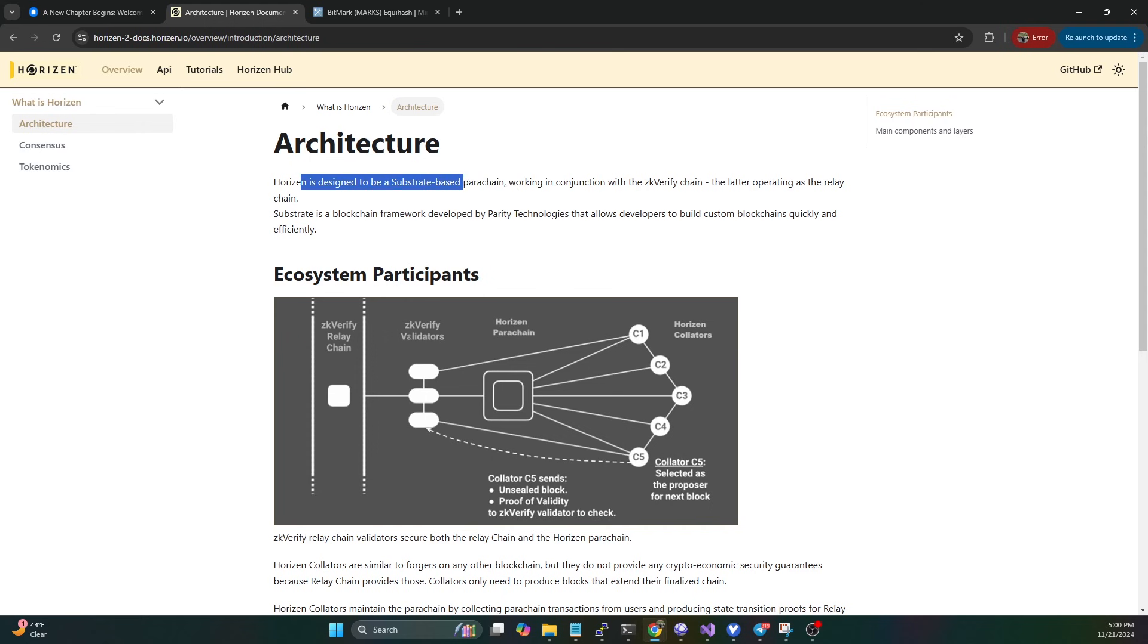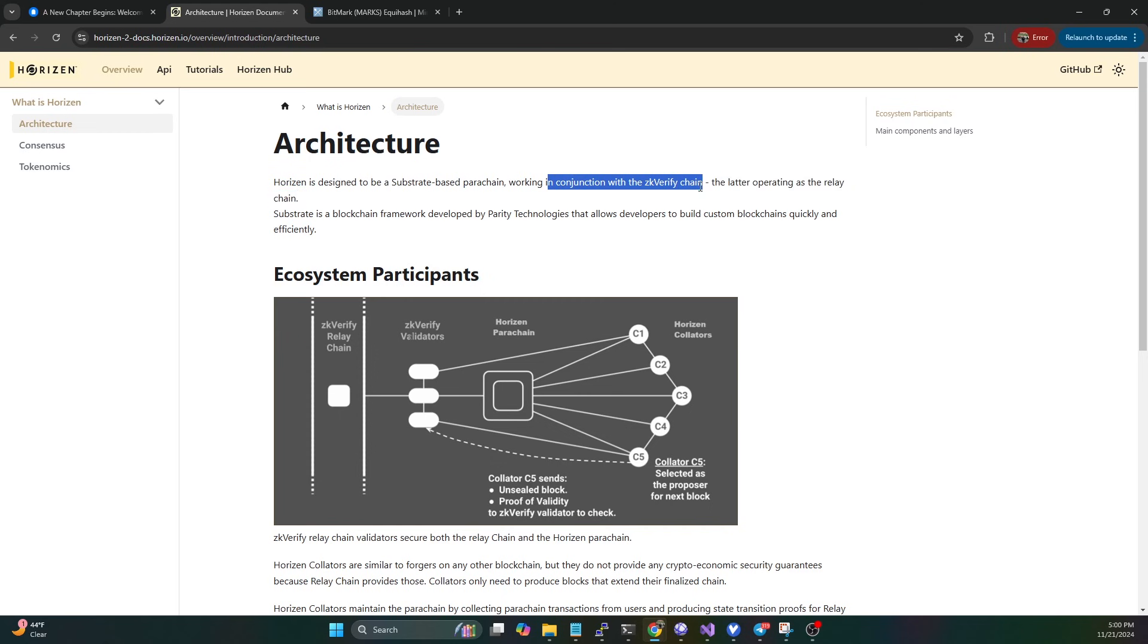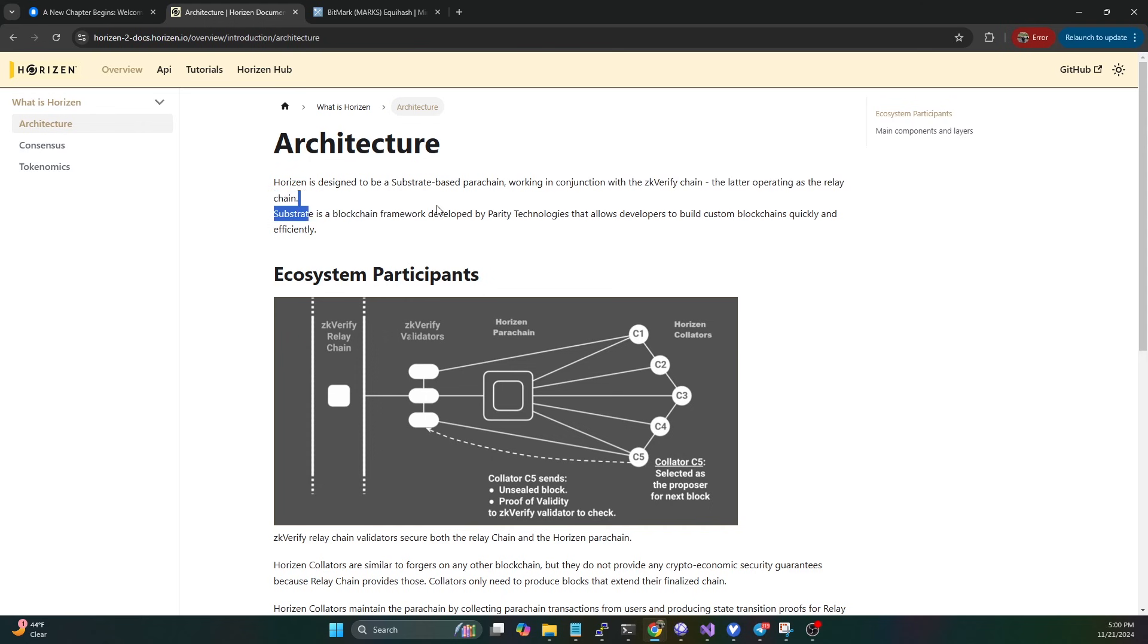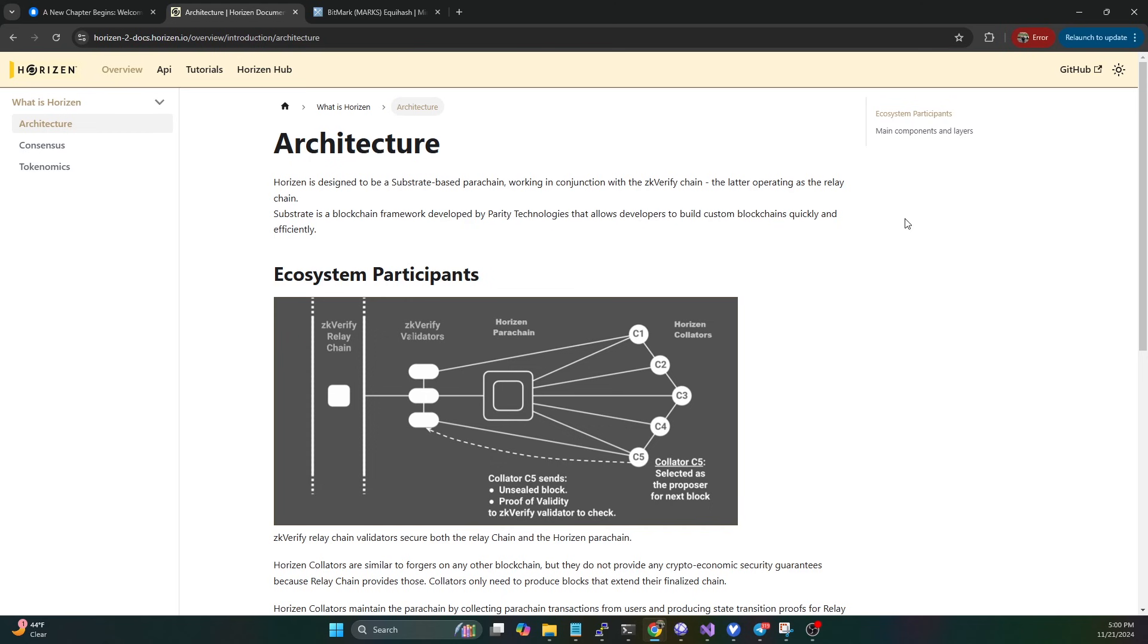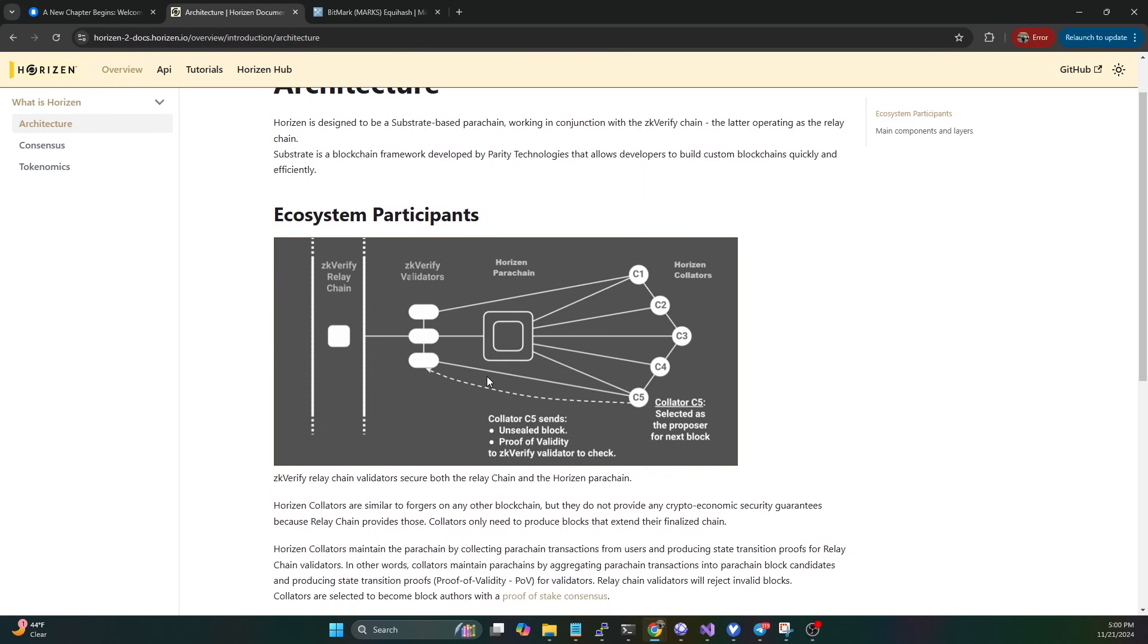They do have the architecture info up here. What we can see is that they're designed to be a substrate-based parachain working in conjunction with the zk-verify chain, with the latter operating as the relay chain. Substrate is a blockchain framework developed by Parity Technologies that allows developers to build custom blockchains quickly and efficiently.